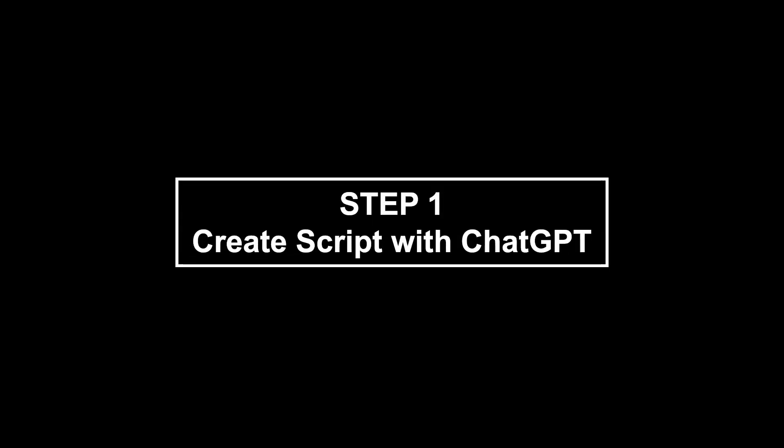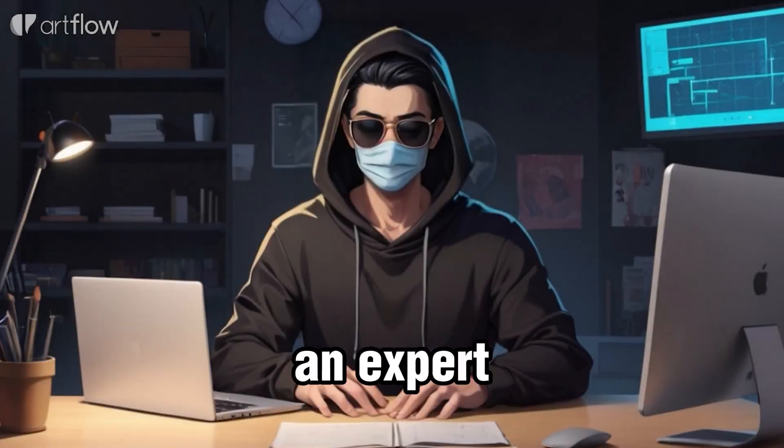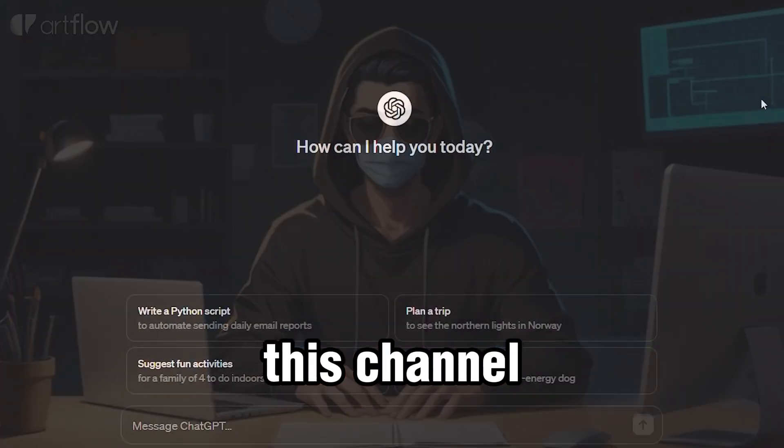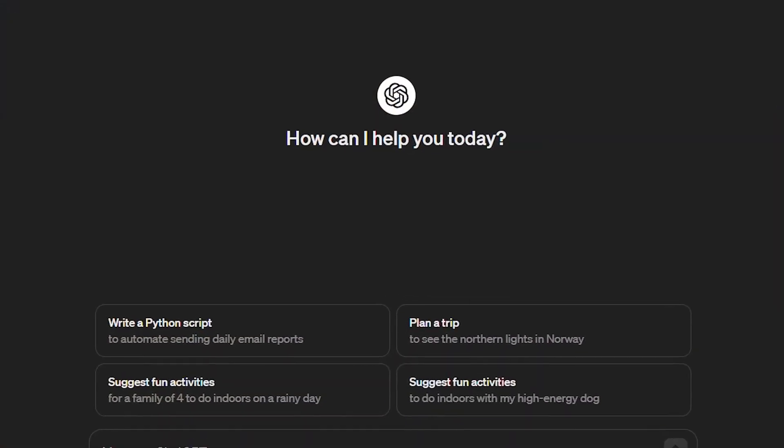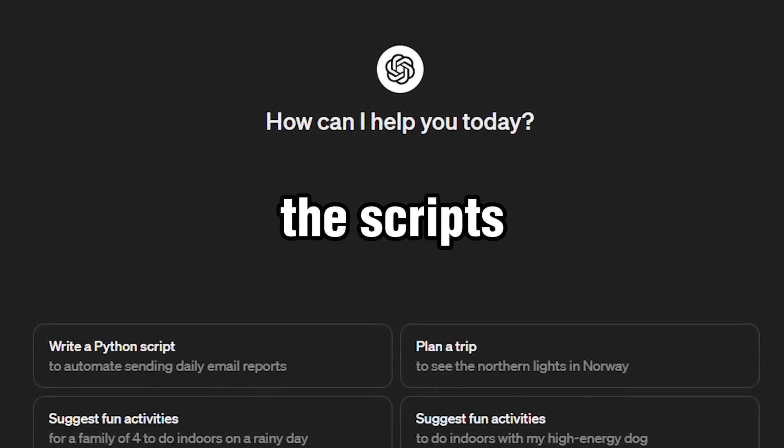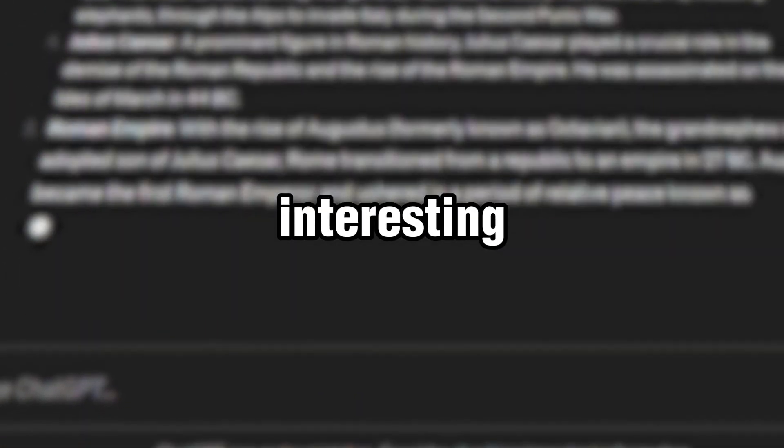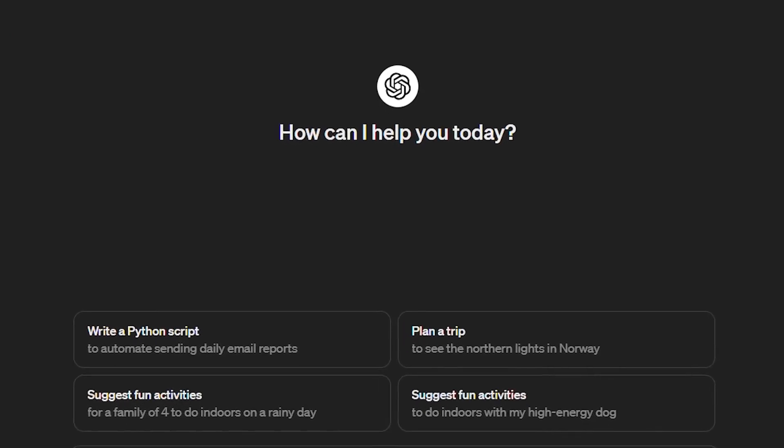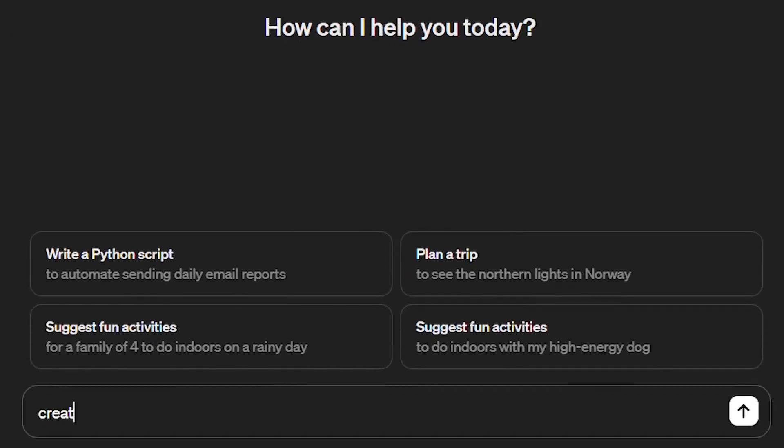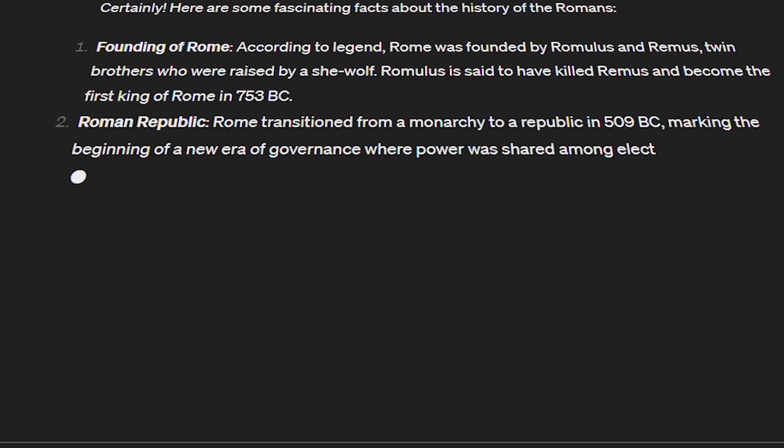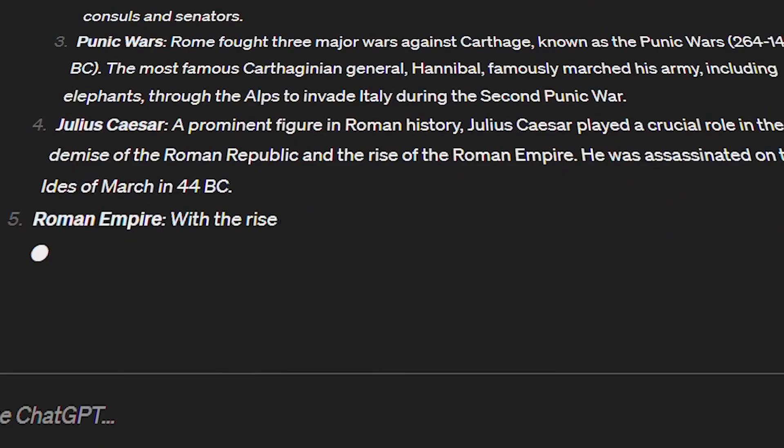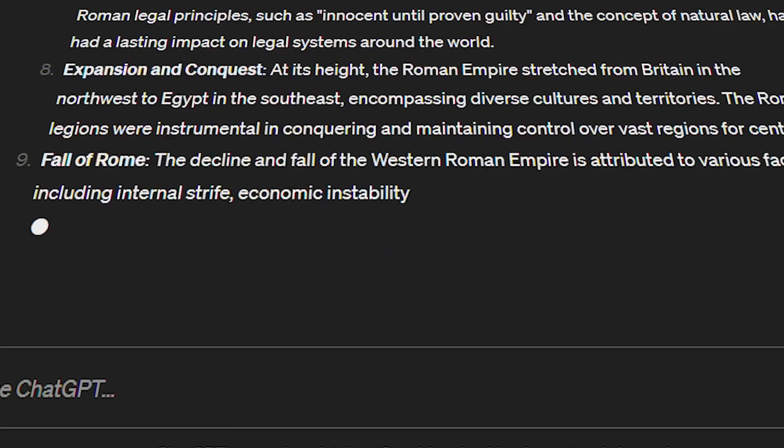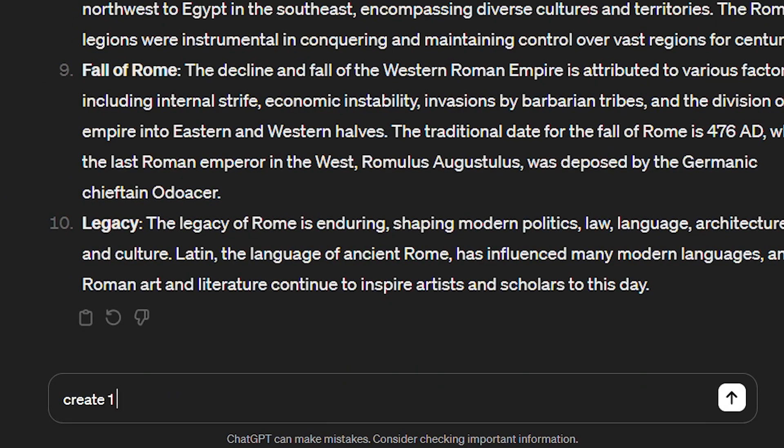Step one, create script using ChatGPT. You don't have to be an expert in history to create this channel. With ChatGPT, we can easily generate all the scripts we need. First, we can ask for a list of interesting facts about the history we want to cover. So let's go to ChatGPT and ask it to create a list of interesting facts, for example, about Roman history. Now we will expand the idea into a one-minute script. Just type create one-minute explanation about fact number four.